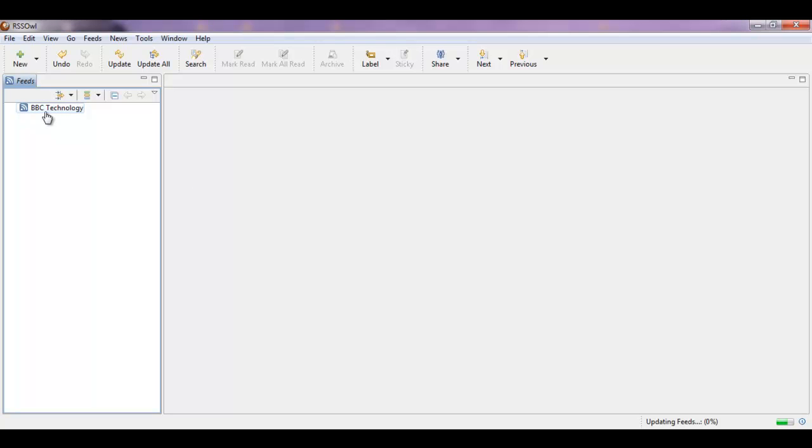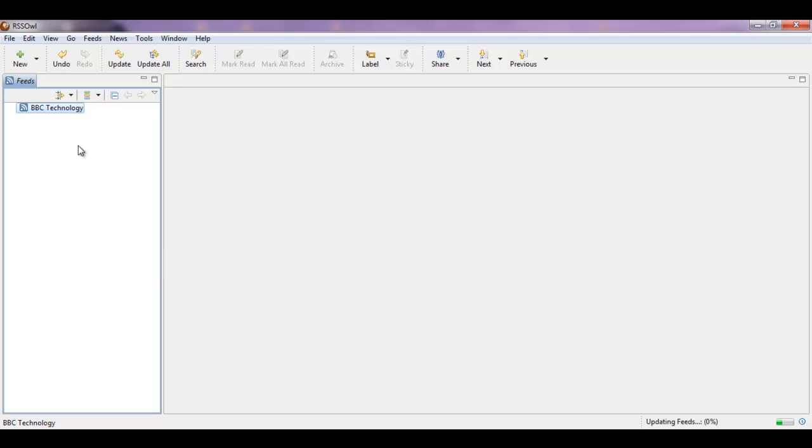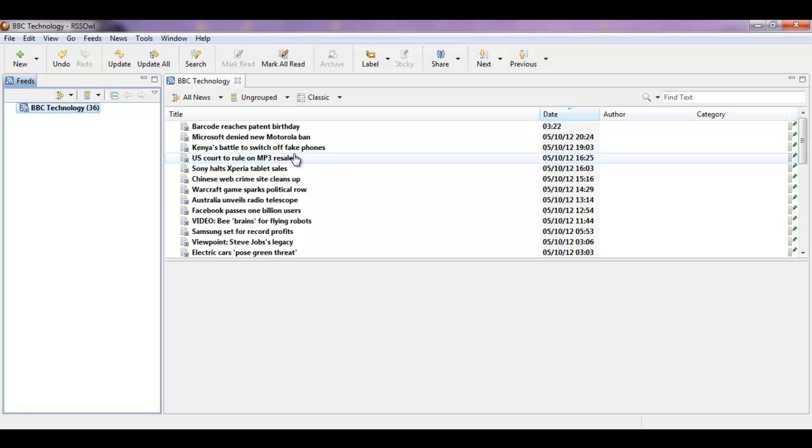Now to ensure that the articles appear you just need to update the links and you will see that the articles will then appear on the right. There you are.